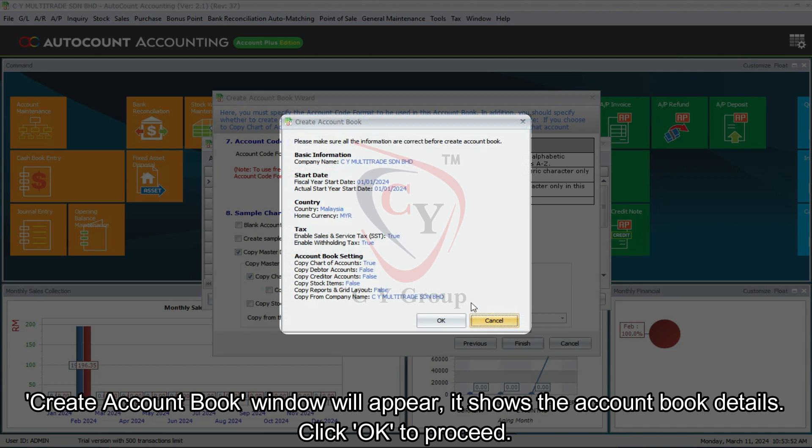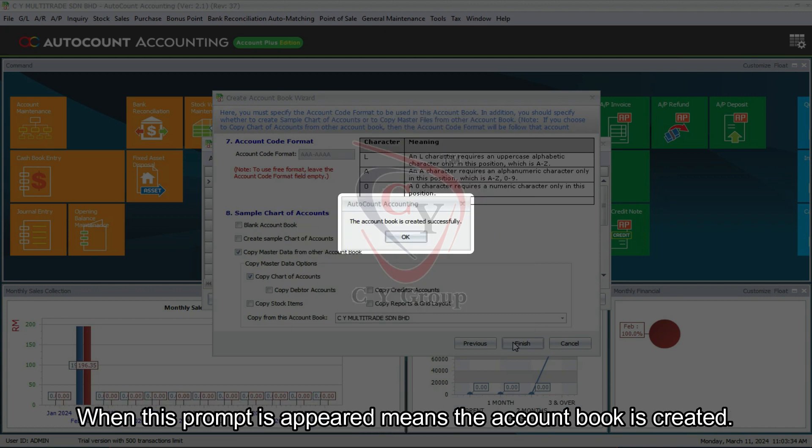Create account book window will appear; it shows the account book details. Click OK to proceed. When this prompt is appeared, means the account book is created.